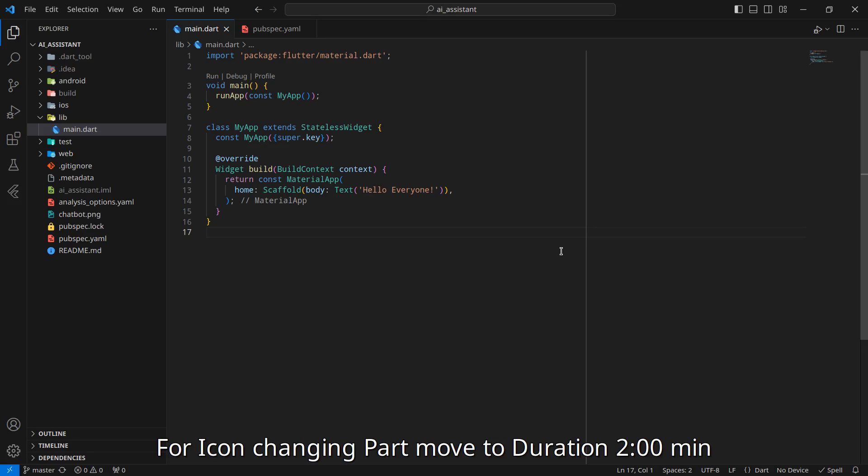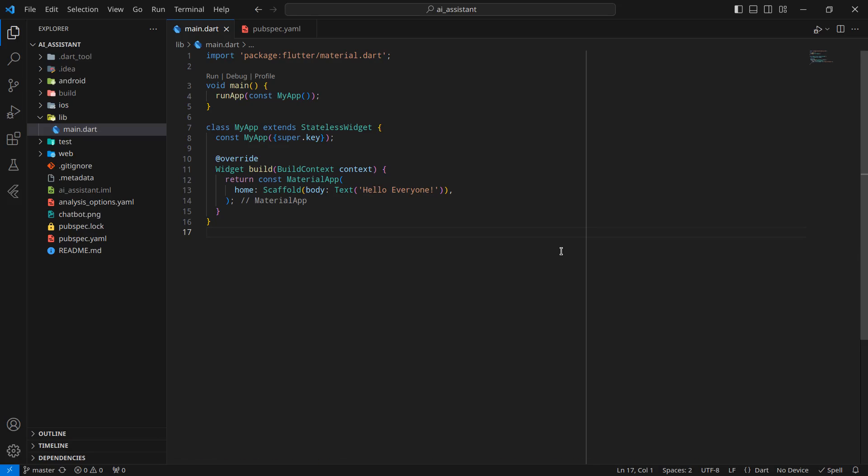Hello everyone, my name is Harsh and a very warm welcome to all of you in this AI assistant app in Flutter. In this video, we are going to give an icon as well as change the name of our application.